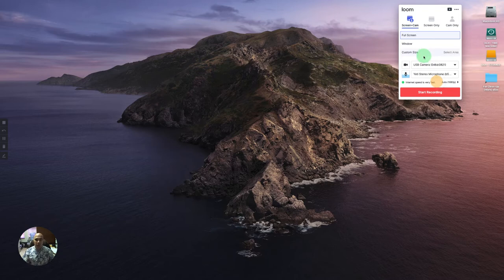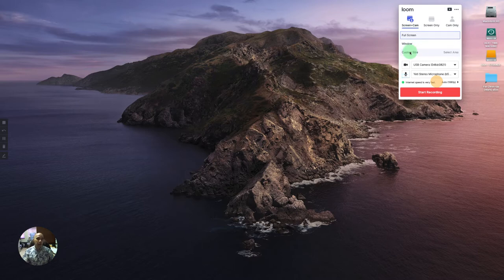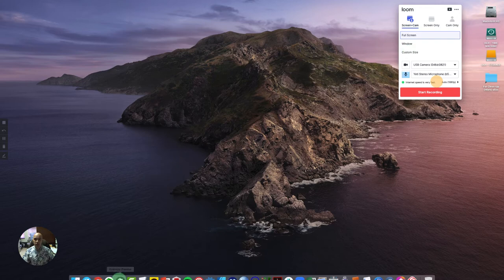Another thing you can do is specify what you want to record in terms of your screen. Do you want to record full screen or just a window or a custom size? I typically use custom size and I'll show you how I do that.